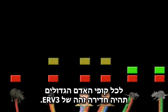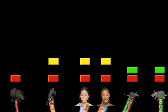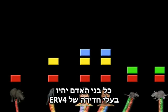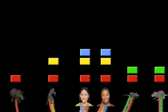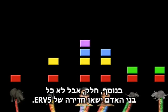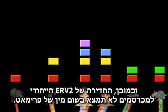All great apes will share an identical ERV-3 insertion. All humans will possess an ERV-4 insertion that is not found in chimps or other apes. In addition, some but not all humans will carry an insertion of ERV-5. And the rodent-specific ERV-2 insertion will not be found in any primate species.